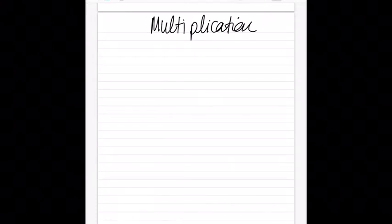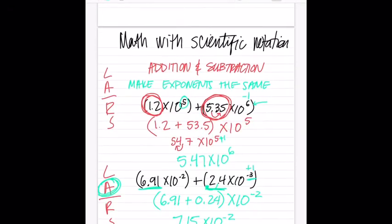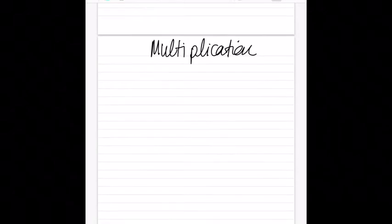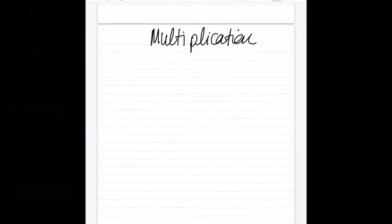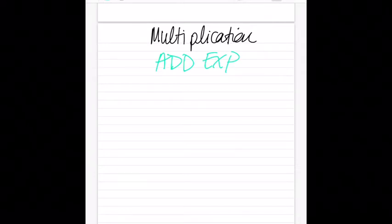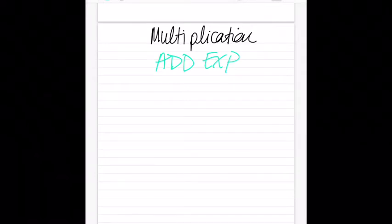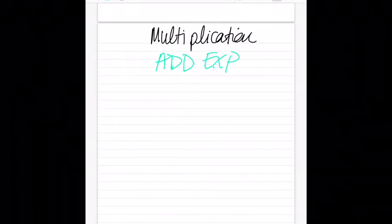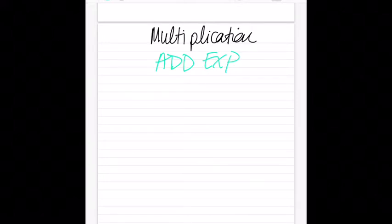The rule for multiplication is: add your exponents. You do that every single time. With addition and subtraction you were making the exponents the same — not here. Multiplication and division are actually much easier than addition and subtraction.